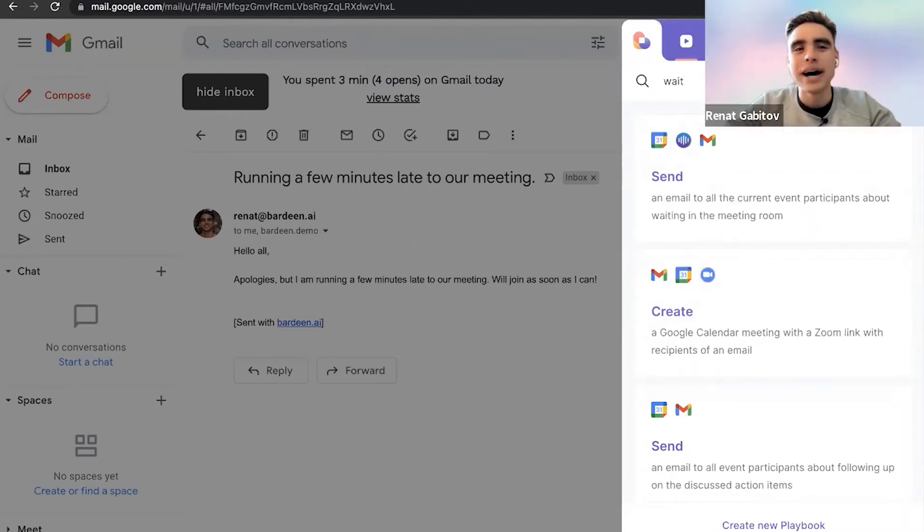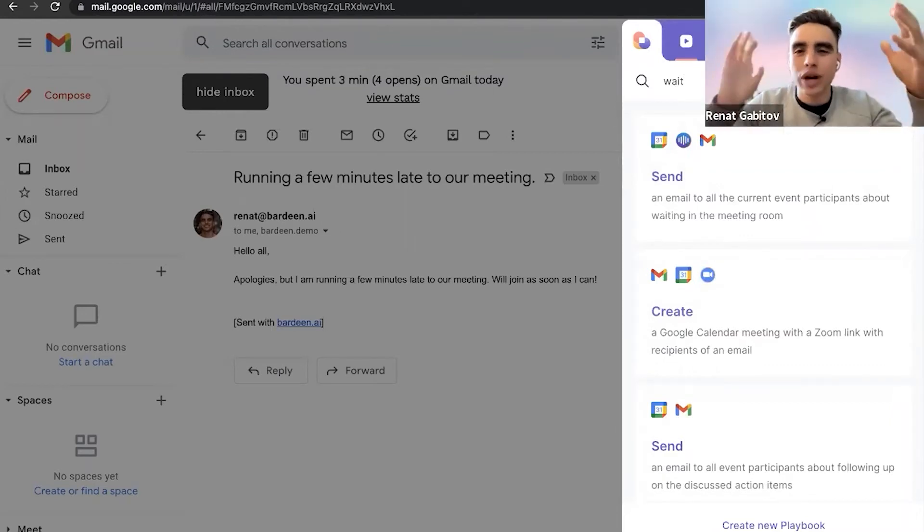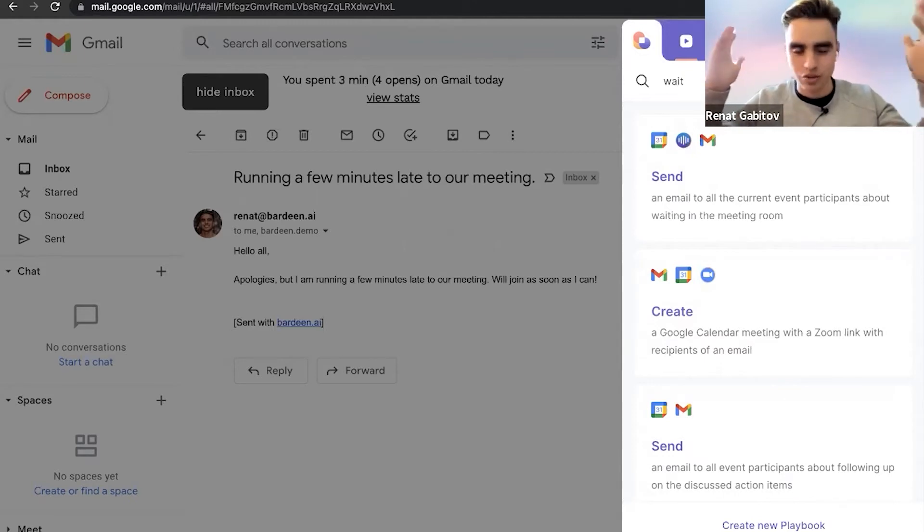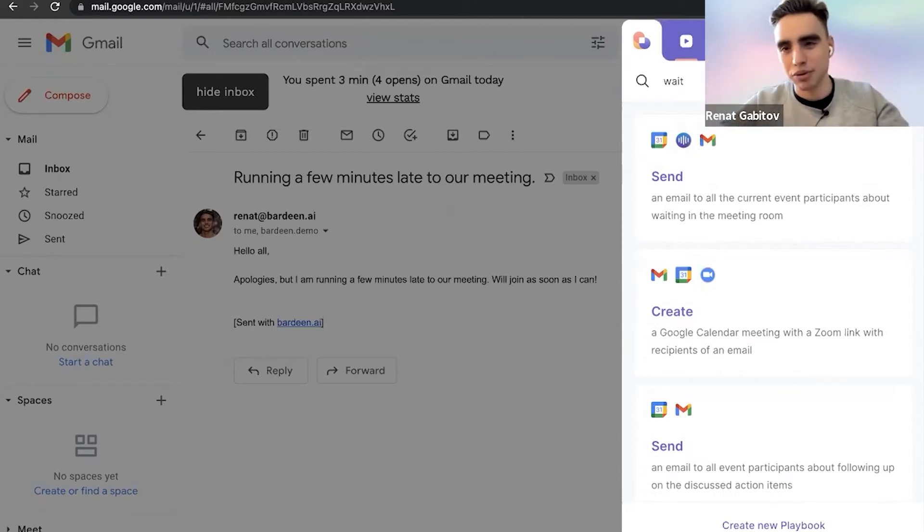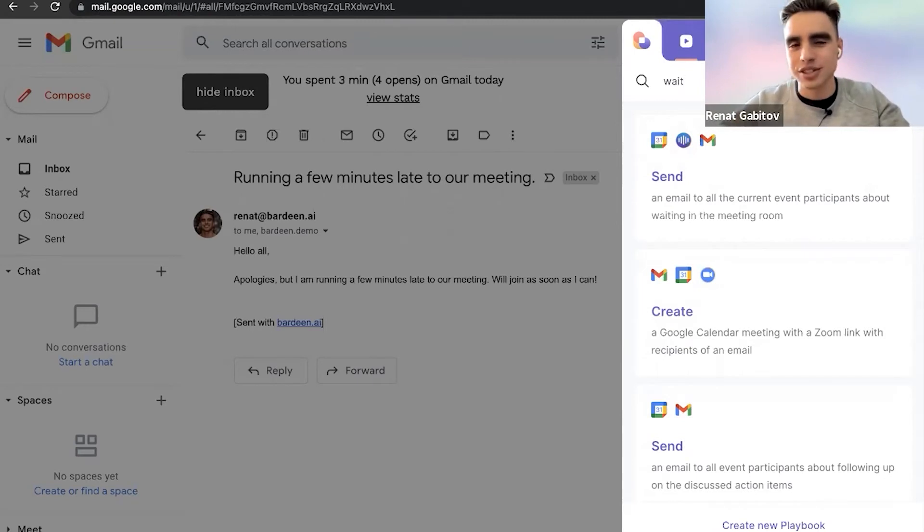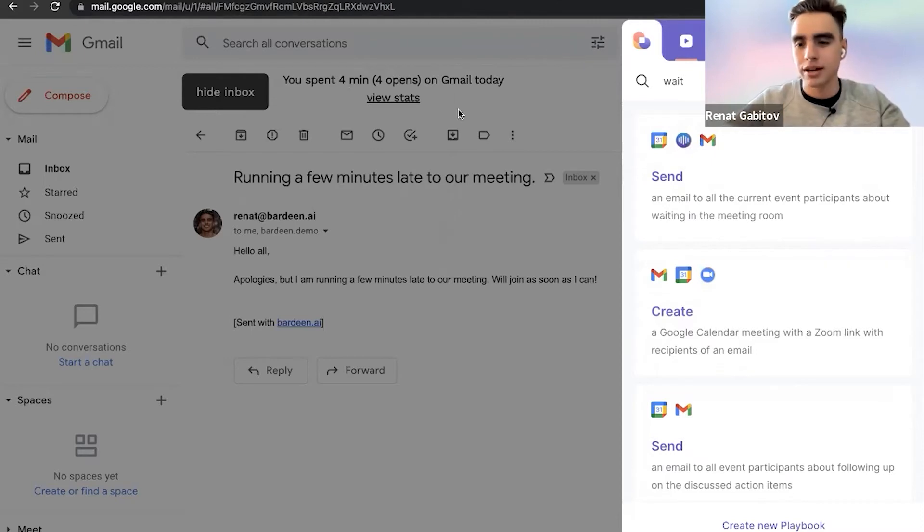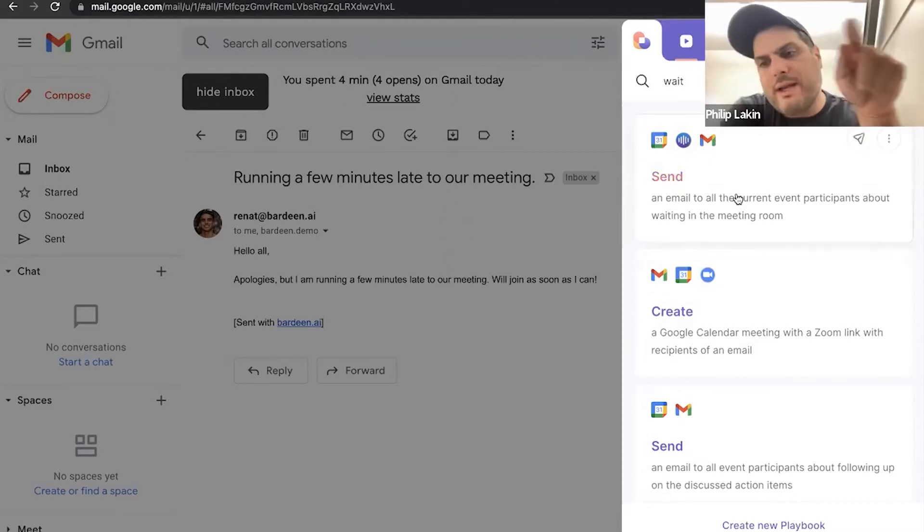Yes, but the manual way of doing it would be either you actually just running late and people do not know that you're coming or not, which is a frustrating experience. Or you going to your calendar, copying their links, then going to your Gmail, pasting the links.